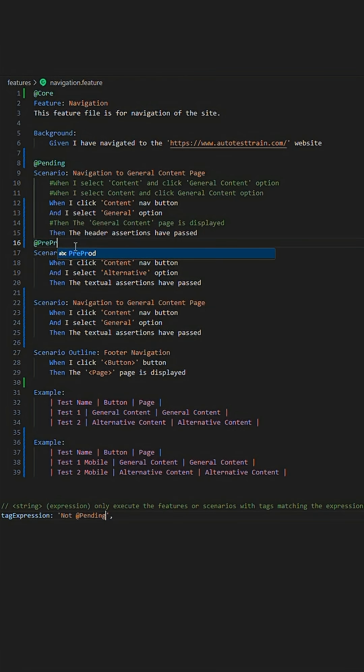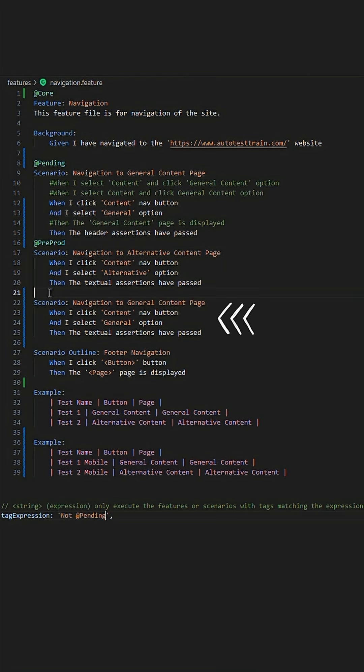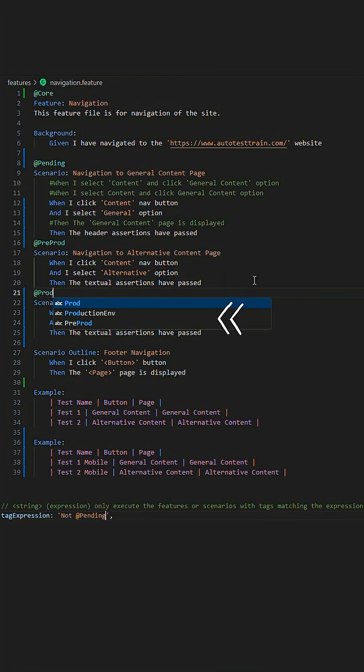Another way we could utilize these tags is for environments. So the first scenario could be for the pre-prod environment and the following scenario could be for the prod environment.